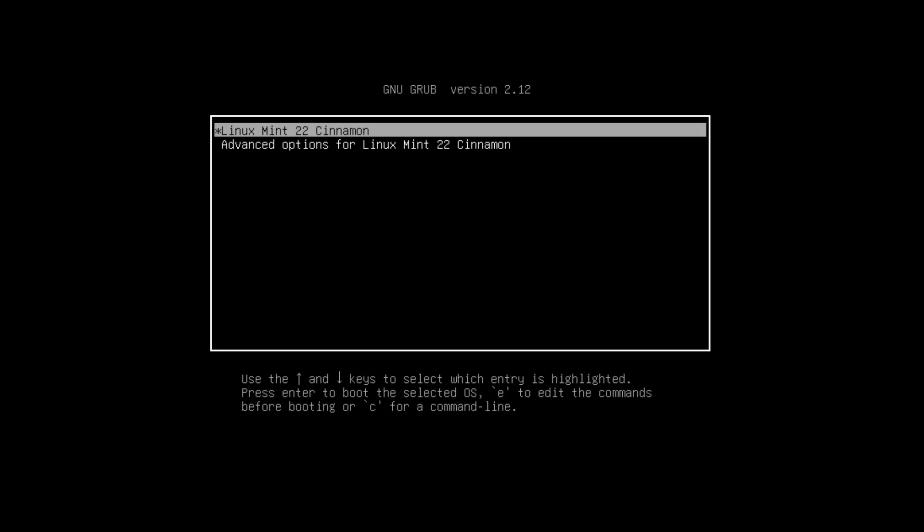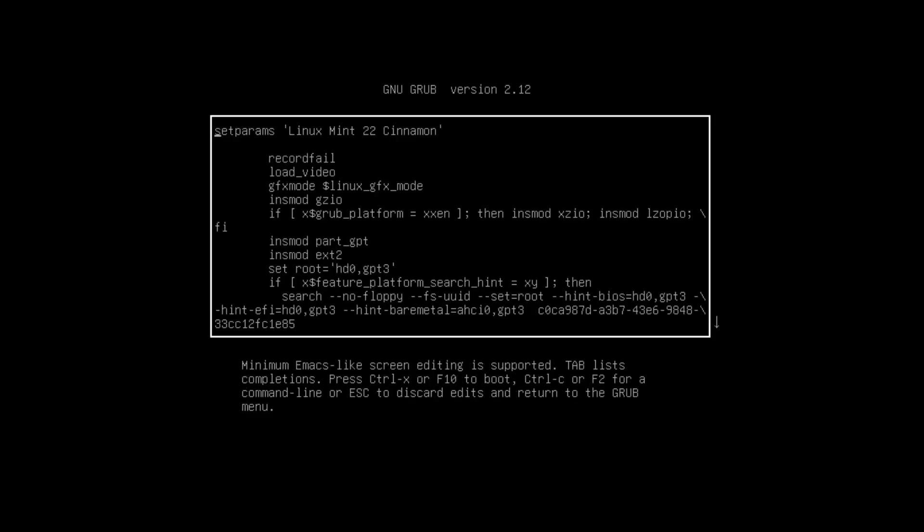This menu looks like this. We don't want to press enter now. We have to press the E key to enter the edit mode of this start procedure.